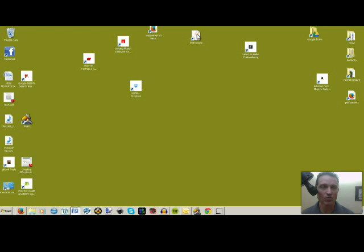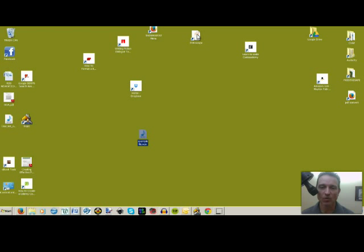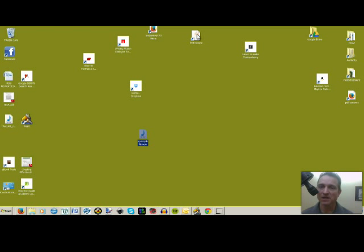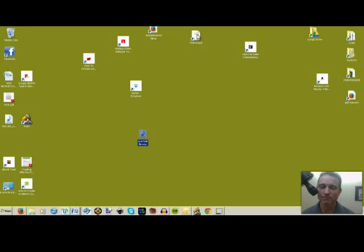And you can go onto my desktop and see right here, Example File, Wave is there. Okay, so that's how you're going to save it. Then you're going to take that and drop it into Dropbox or email it to us, whatever we agree upon. And we will take it from there at PodcastFastTrack.com to get your podcast out to the world.